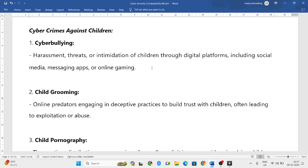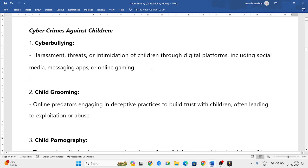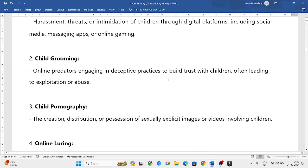Now let us discuss cyber crimes against children. The first one is cyber bullying — harassing or exploiting a child through social media platforms, gaming platforms, emails, and other digital platforms. This is considered a cyber crime against children.